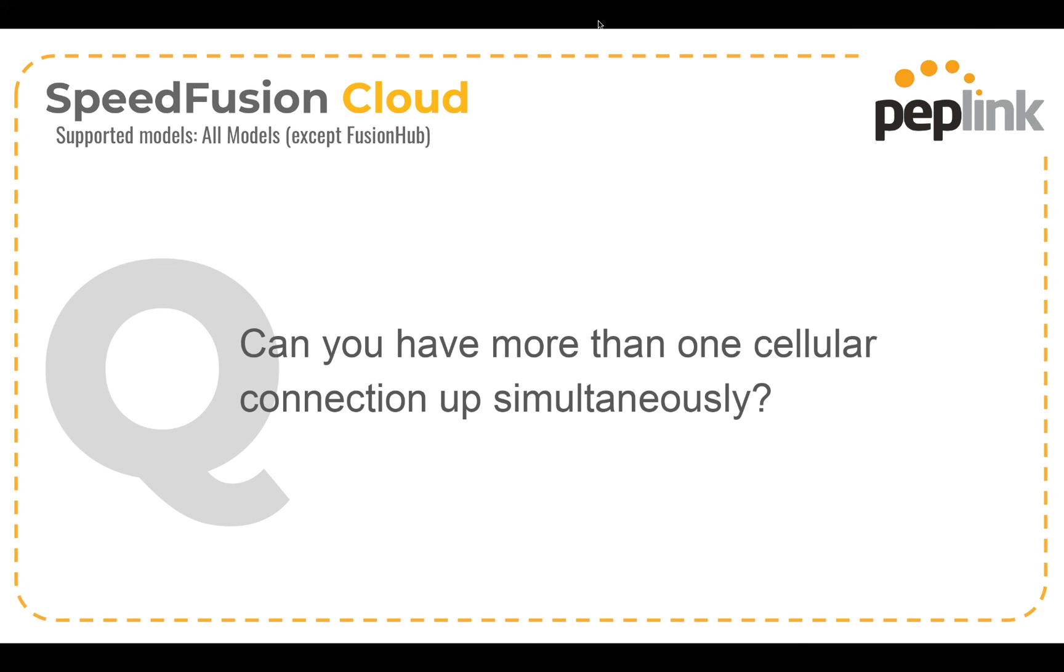I see another question. Can you have more than one cellular connection up simultaneously? I'm assuming that question is referring to a SpeedFusion, either SpeedFusion cloud or regular SpeedFusion profile. And the answer is yes, if you have a product that supports bonding. So you need a router that supports SpeedFusion bonding. And again, like I showed in the GUI, you just need to set those cellular connections to the same priority group inside of that SpeedFusion profile. So any connections you link in the same priority group will be bonded together.